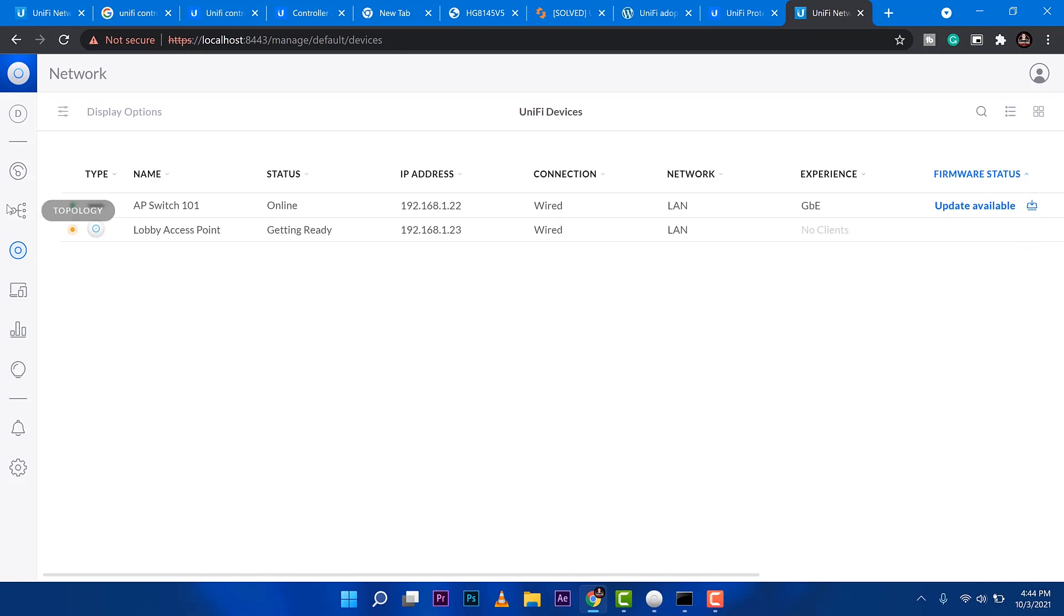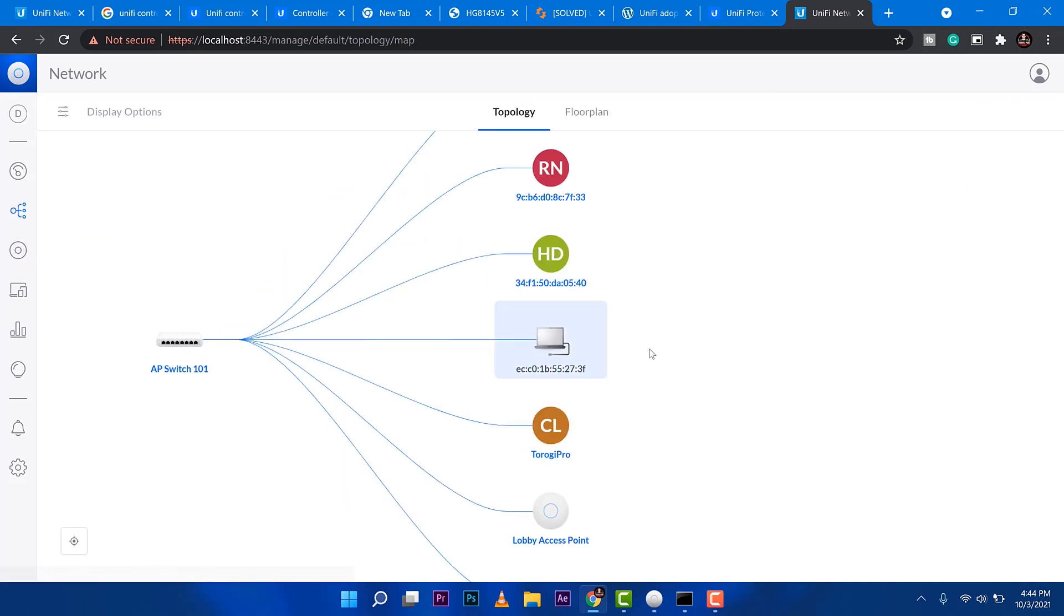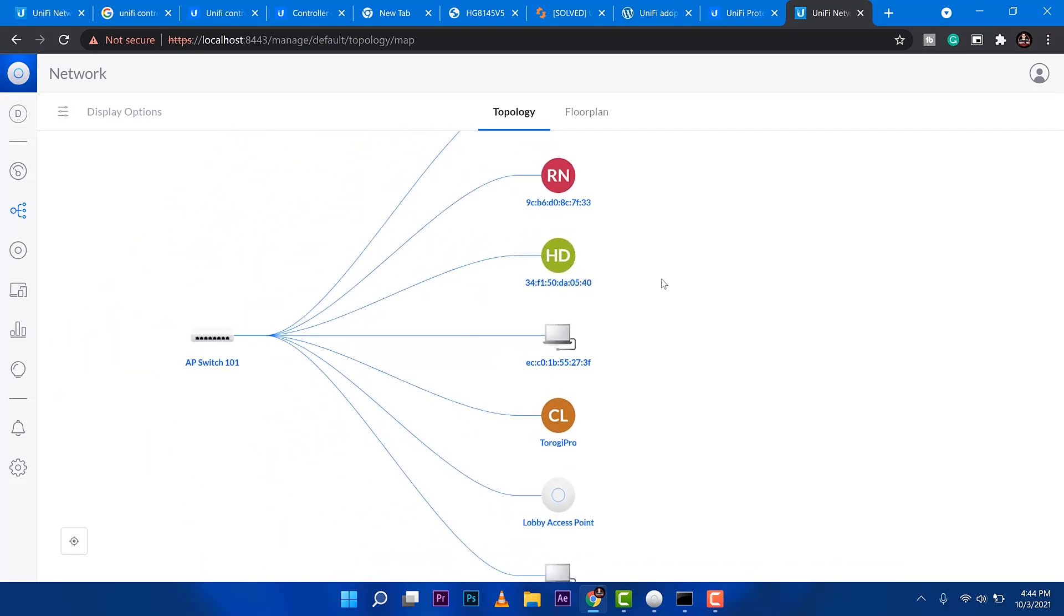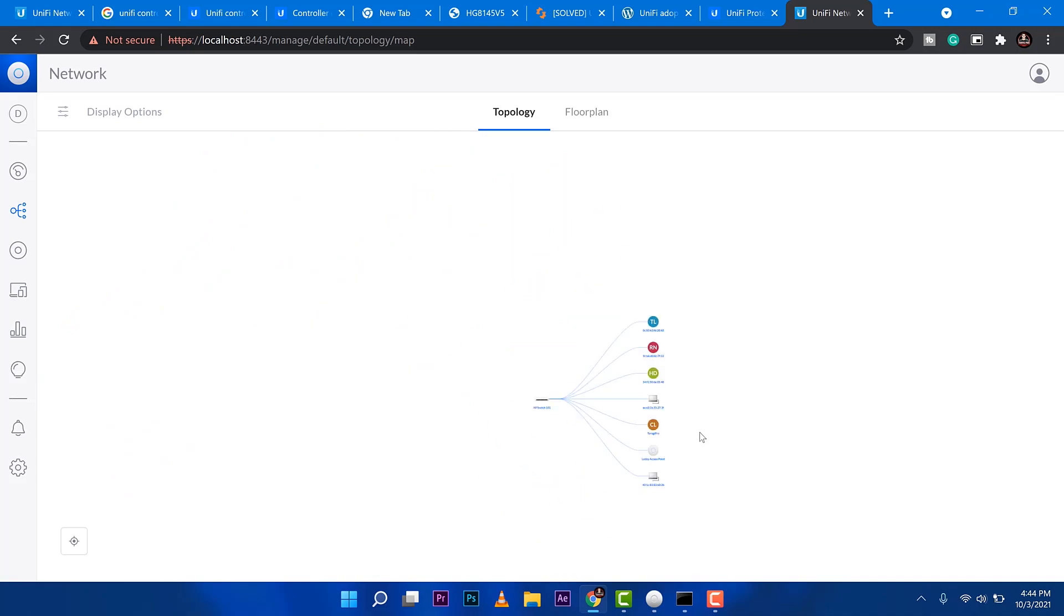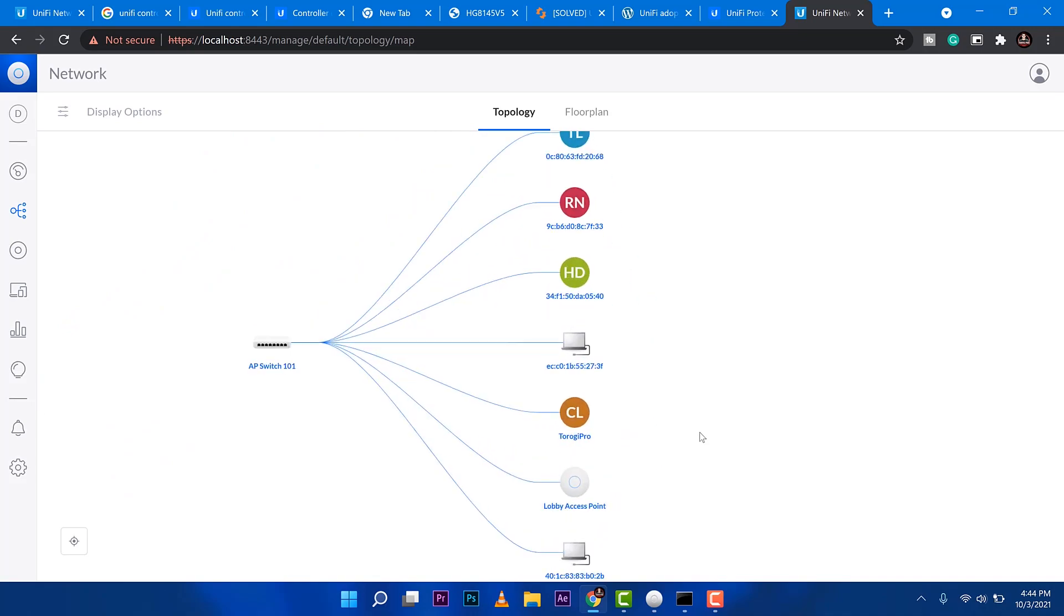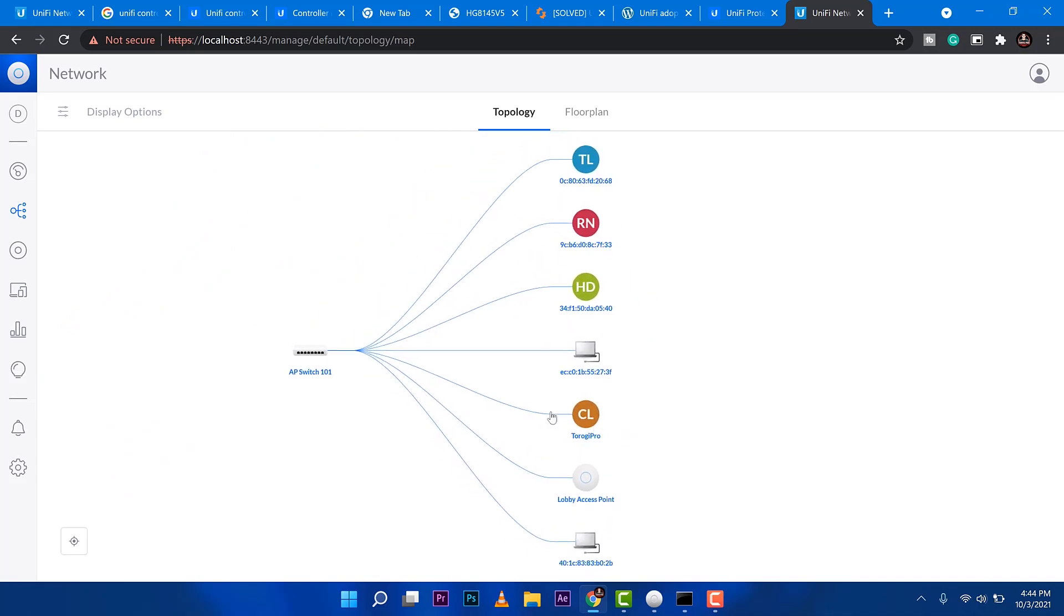And right just here, I can see the people who are already in my network through the switch detected by the software. And then you can click on each of these connected devices. How are they mapped to the switch?